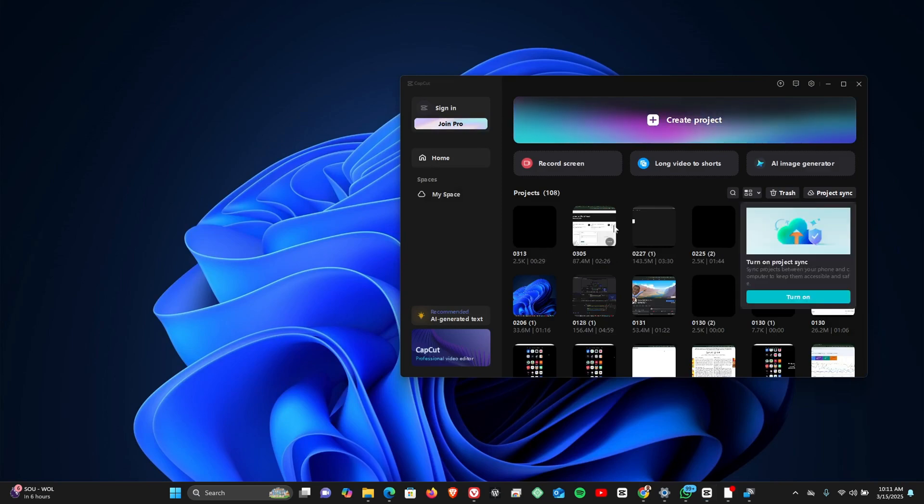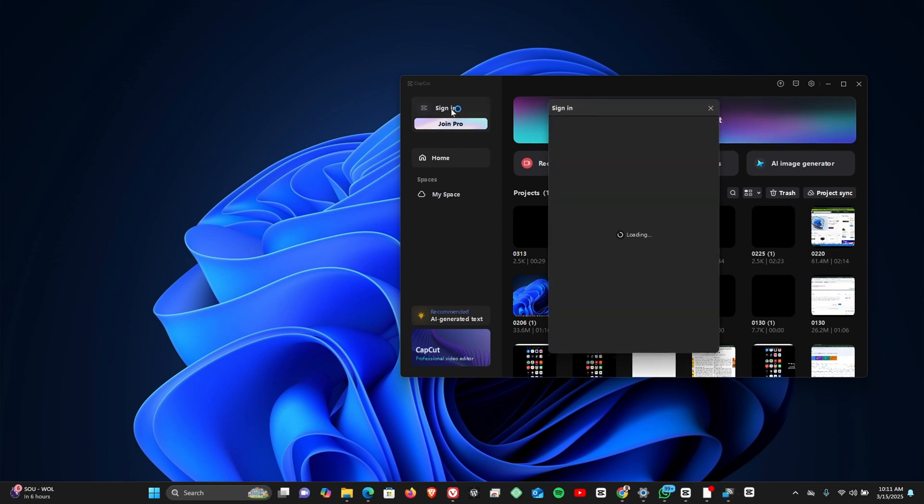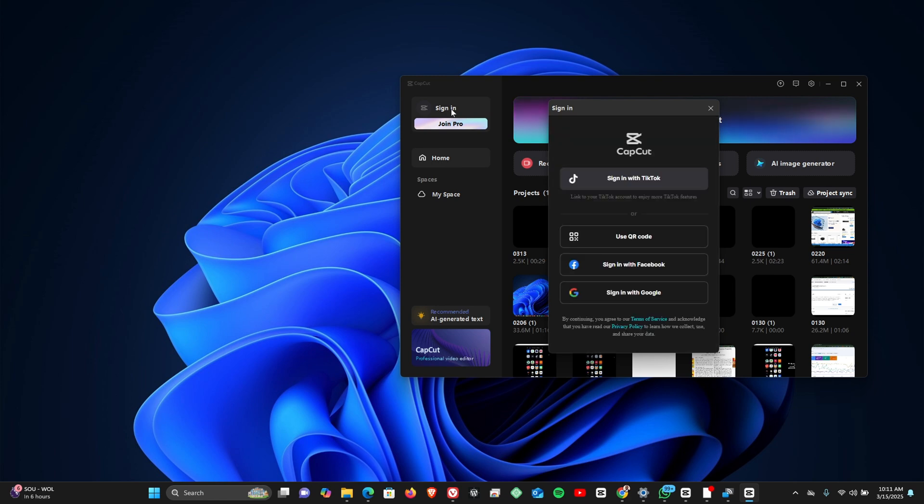Hello fams, welcome to another video on my YouTube channel. In this video I'm going to be showing you how you can log on to your CapCut video editing on your Windows 11 PC. Now if you come to the sign-in menu right there, you'd see the option to log into your CapCut.